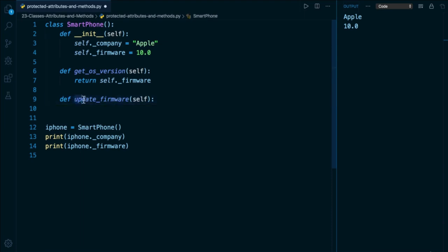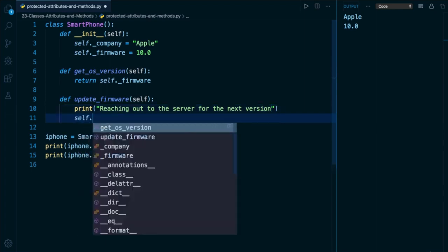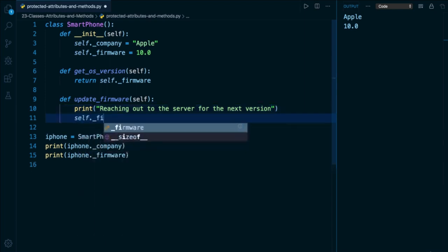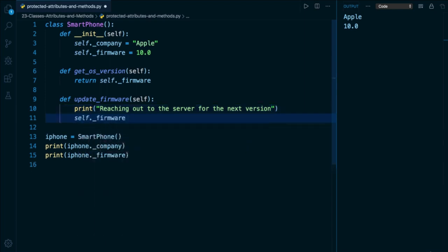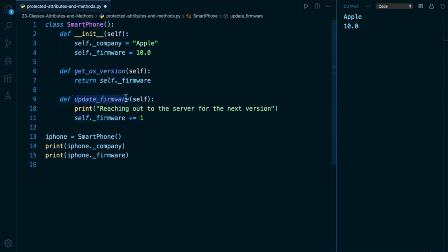And in here, we're going to obviously be serious about what we're doing here. So I can print out something like reaching out to the server for the next version. And then maybe here, I will update the value of my firmware protected attribute to be one greater. The point is the user is not meant to set this manually. The way that they're supposed to update it is to invoke this method on this instance of the smartphone class.